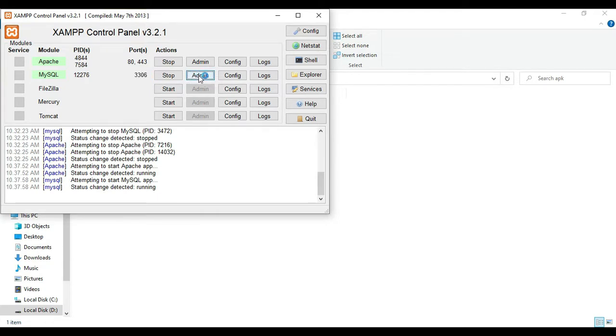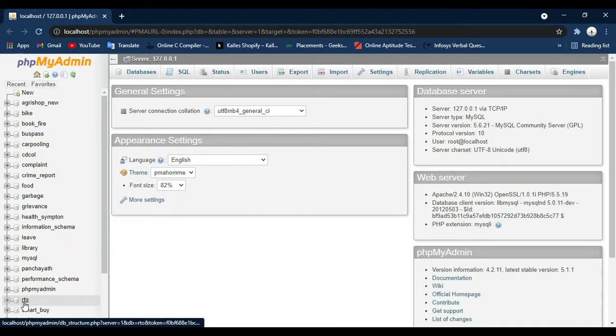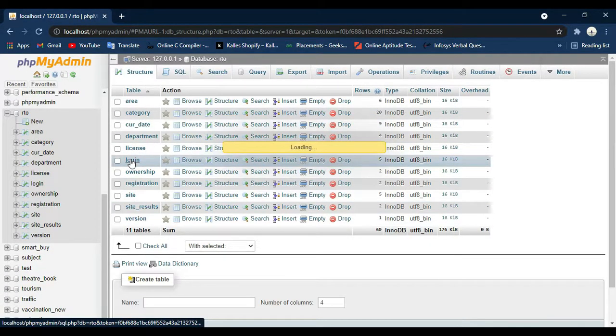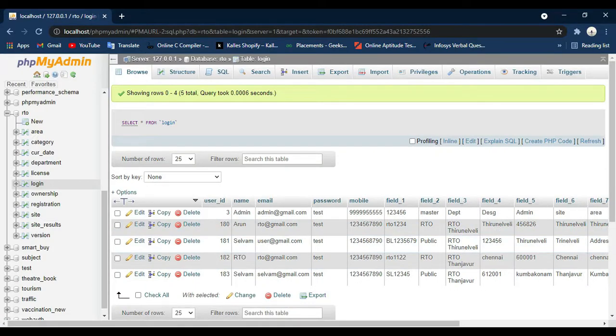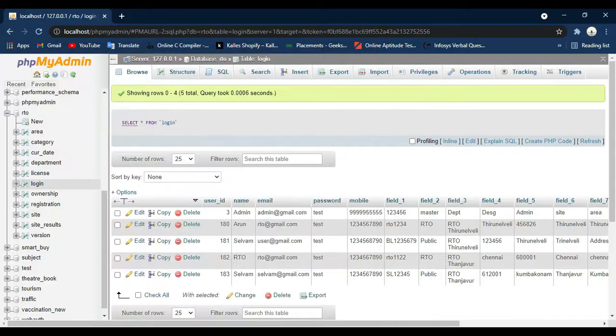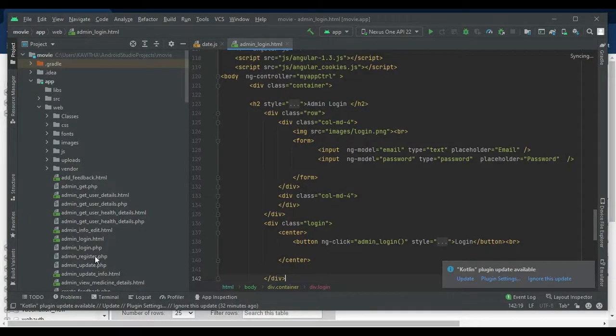Click the MySQL admin button — it will open the web browser. Now the database is opening. On the left side you can see the project. Next, open Android Studio. On the left side below the minimize button, you can see the AVD Management icon — click and open it.